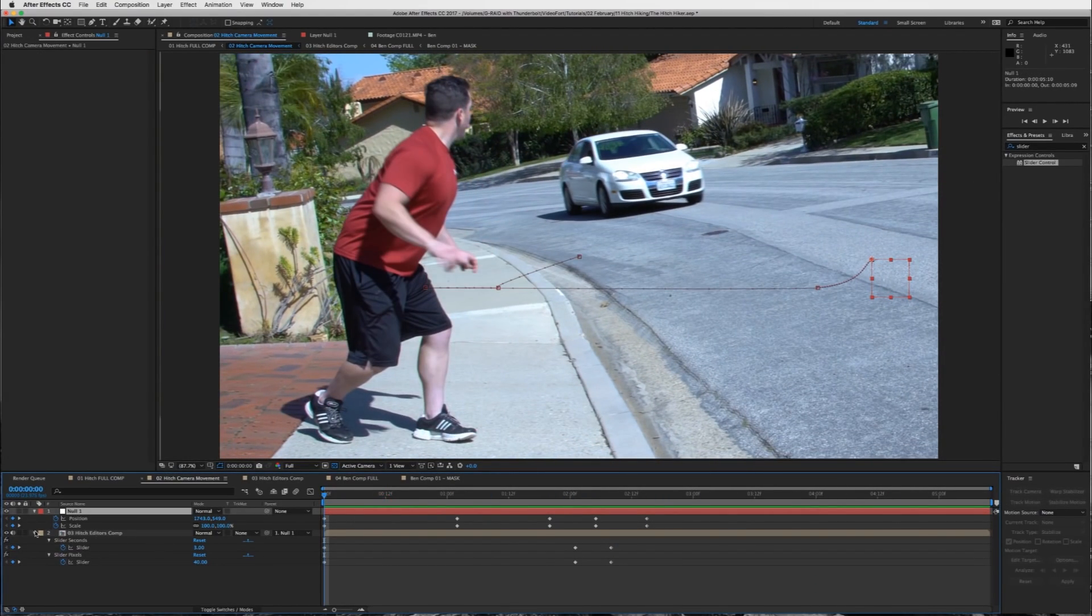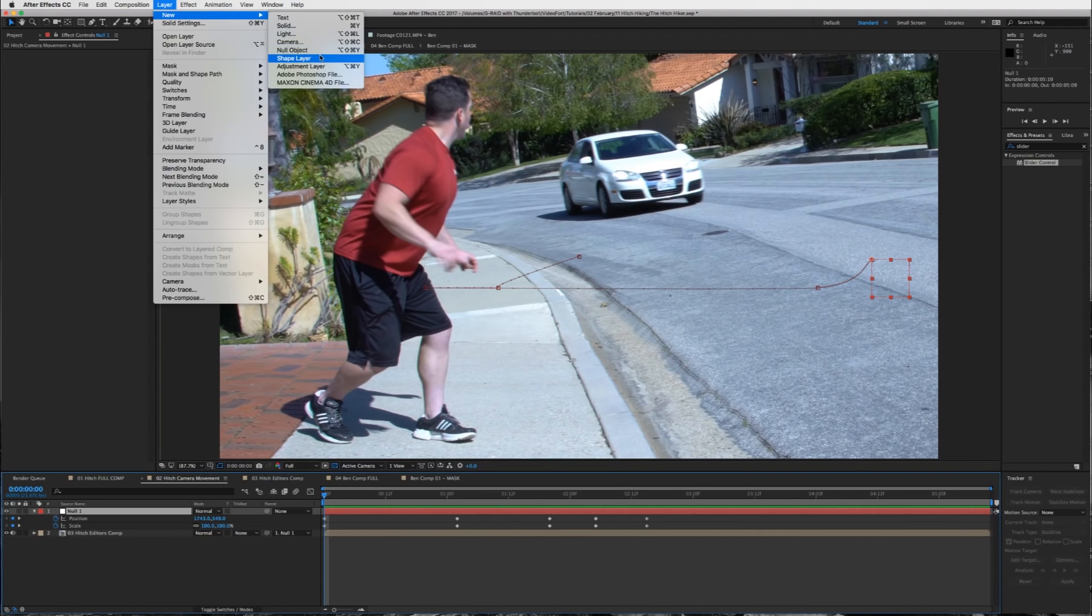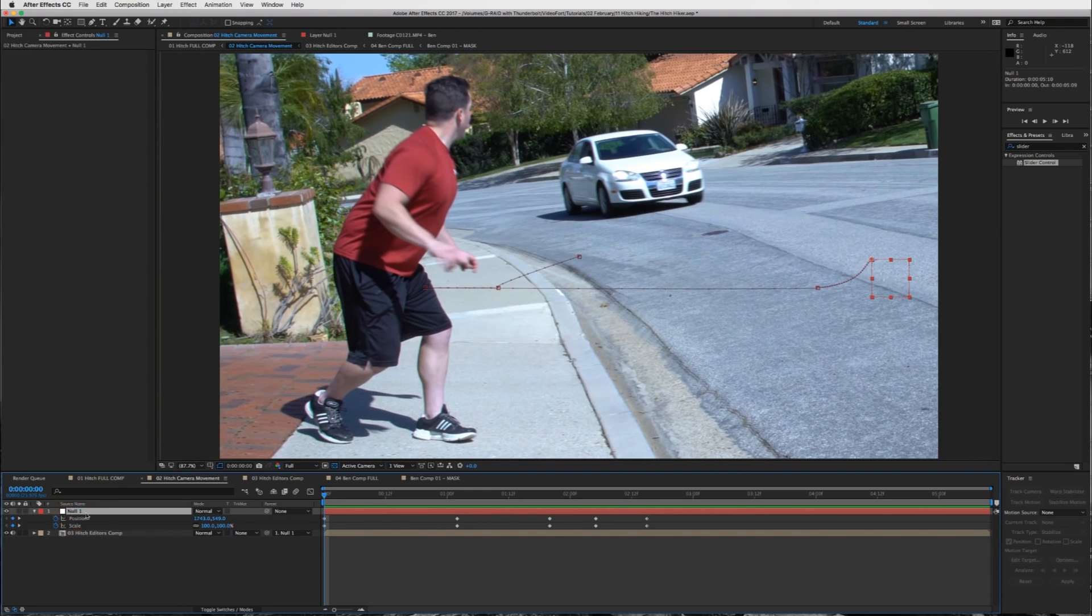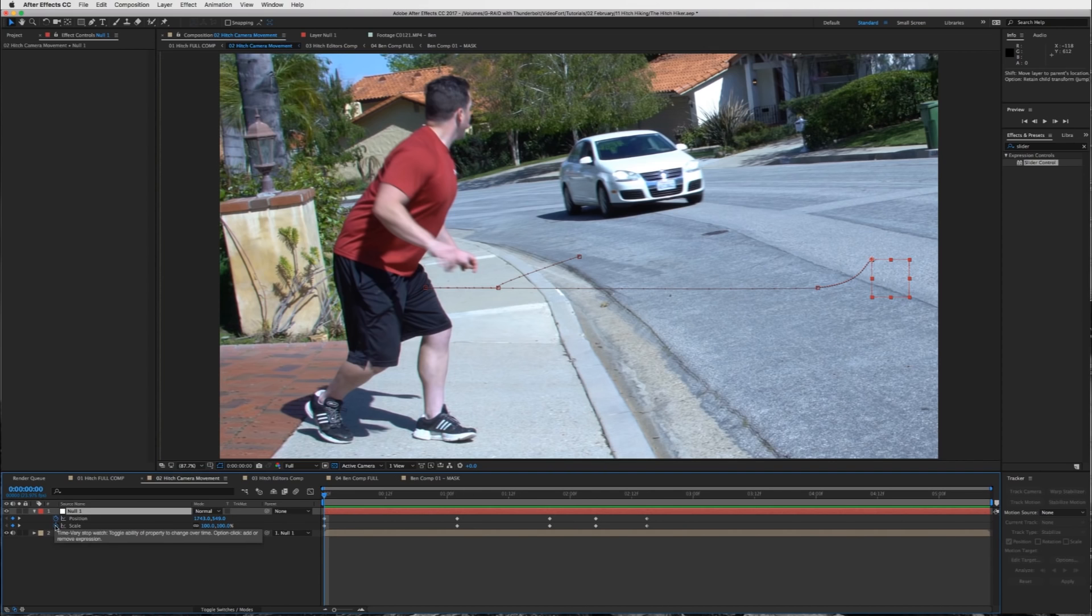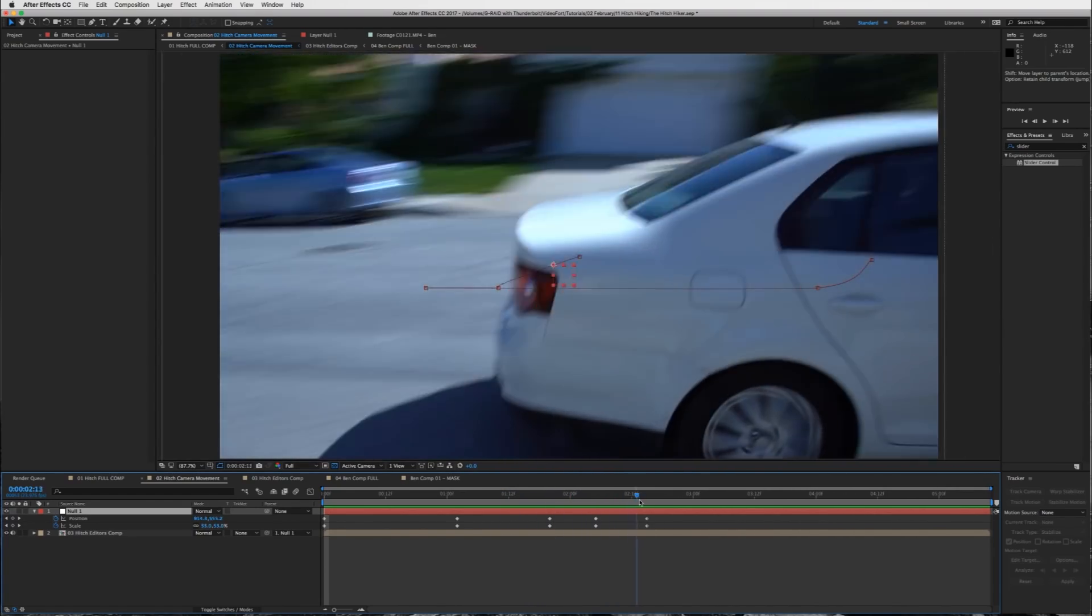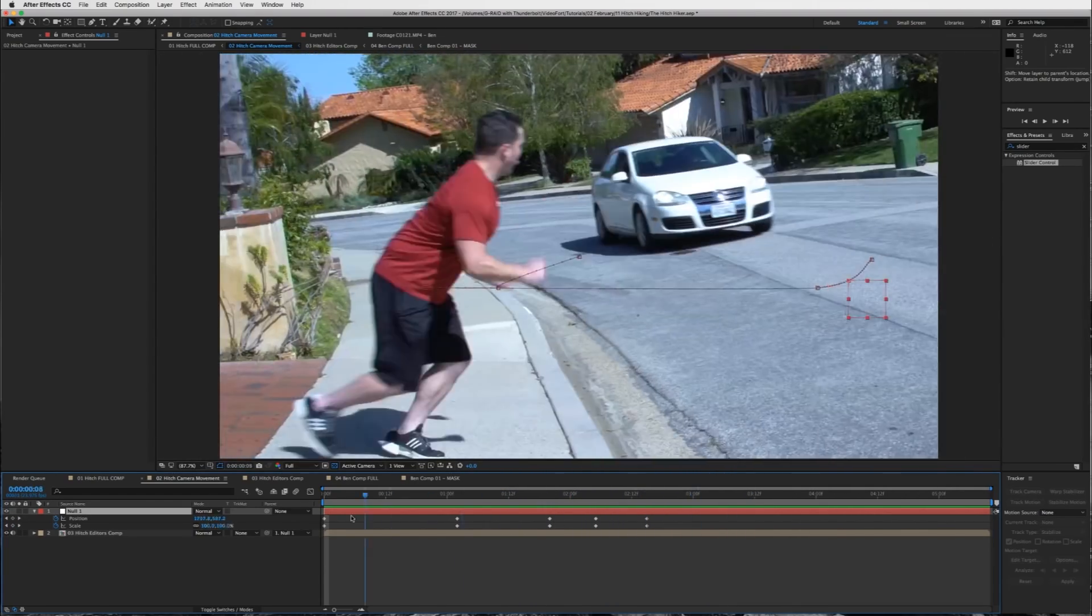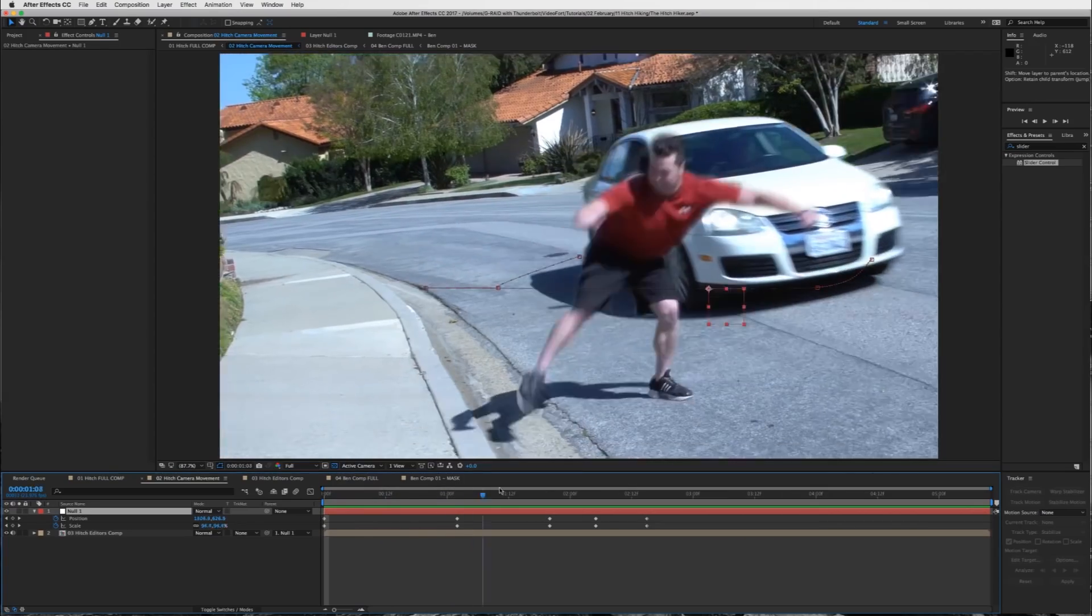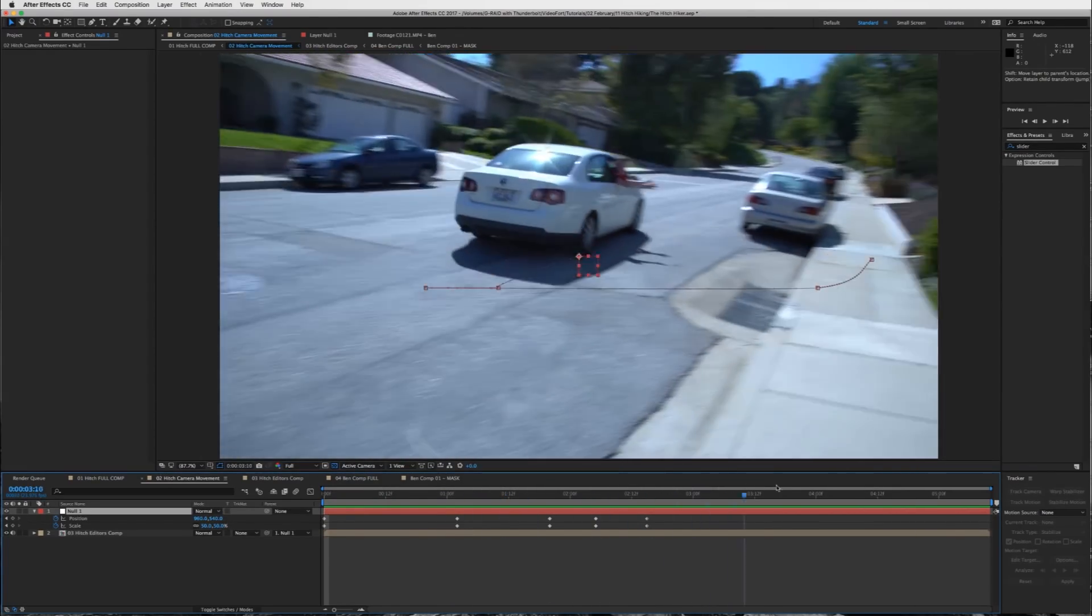And this null object is to add a little more. So what I did was go to layer, new, null object. You'll have your null object. You're going to parent your full composition to the null and then what you can do is keyframe the position and the scale and start to move stuff around to add even more of that handheld effect in there. And then guys, you're done. That's it.